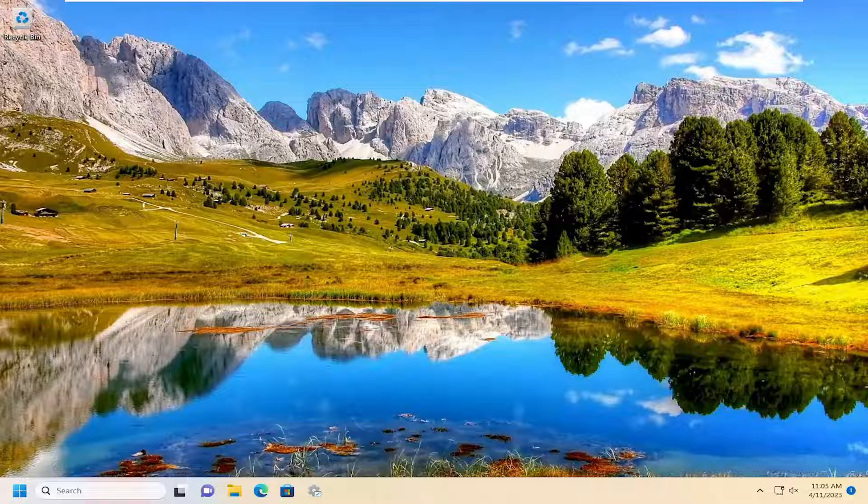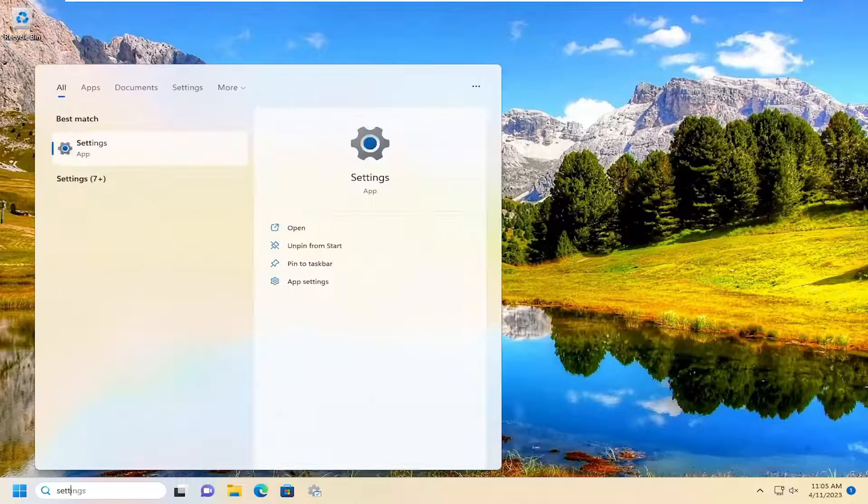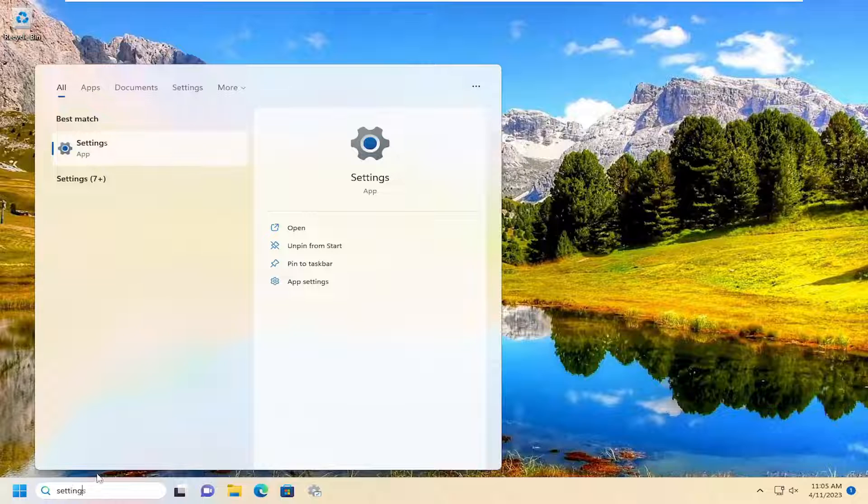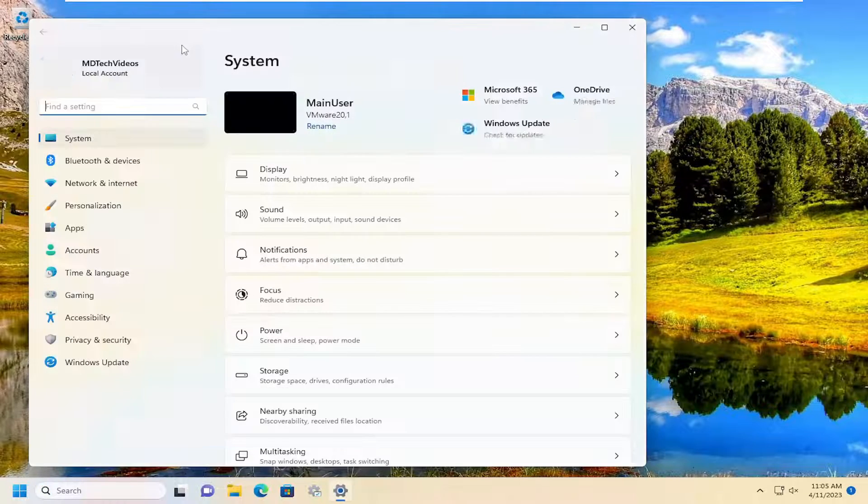and without further ado let's jump right into it. All you have to do is open up the search menu, type in settings, best match will come back with settings, go ahead and open that up.